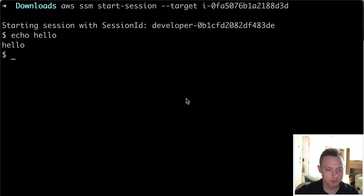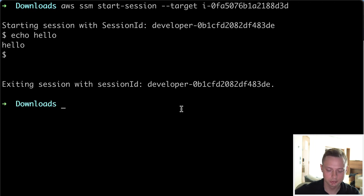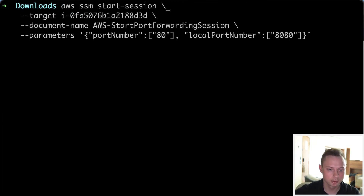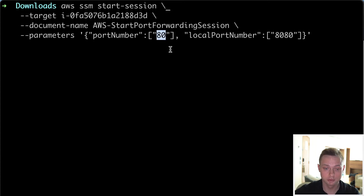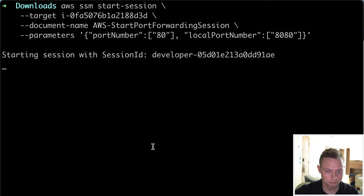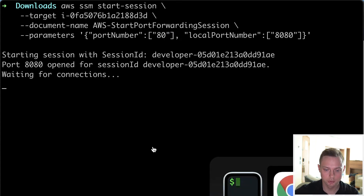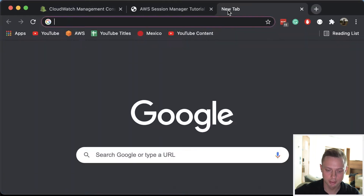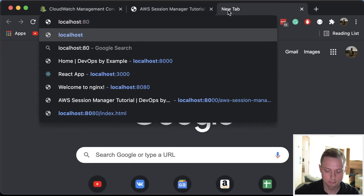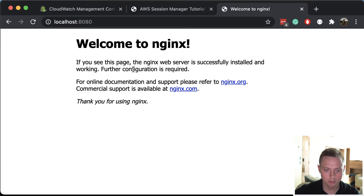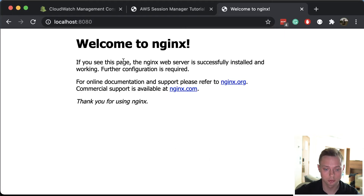I also want to show you that you're going to be able to use the port forward command - like that. So you can port forward certain ports from the remote EC2 instance to localhost. Let me run it, and let's navigate to localhost 8080. We can port forward Nginx from that remote EC2 instance to localhost.